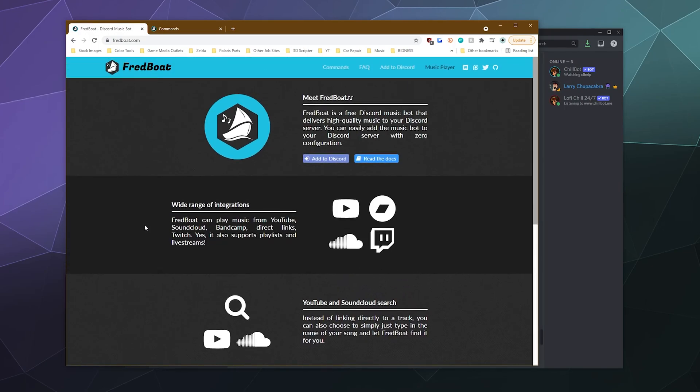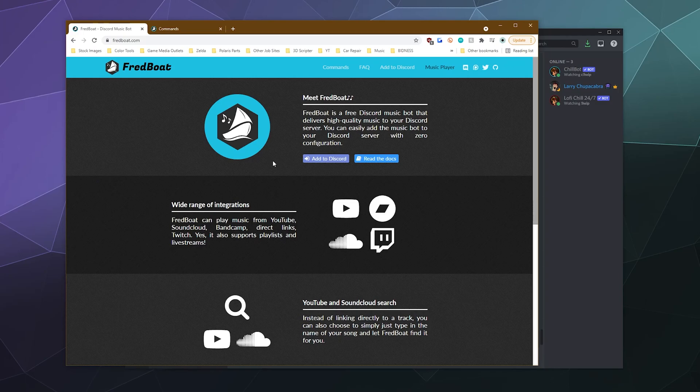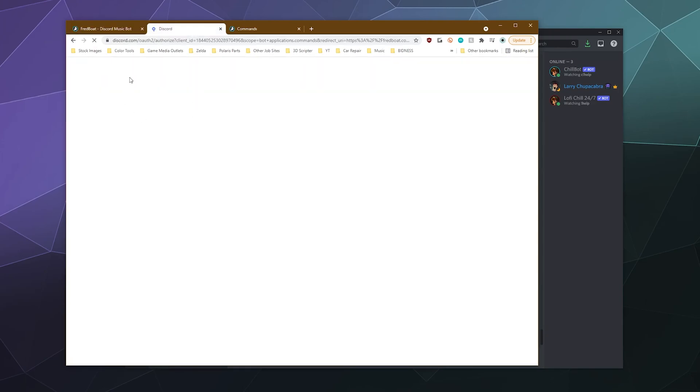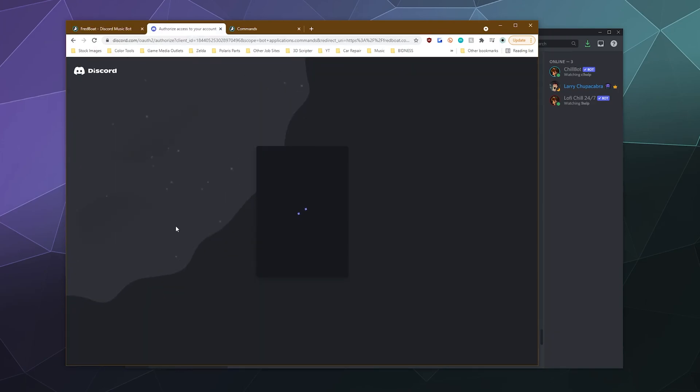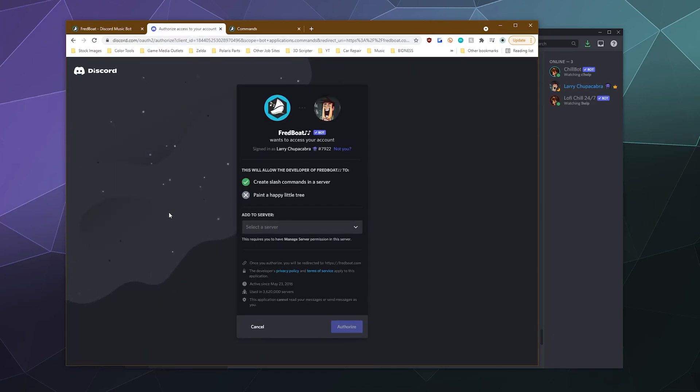It's got a lot of commands that you would expect of a music player. And it's also got a few fun commands that can post like memes and images along with a few administrative commands. So the first thing we got to do to get this on your server is to click on the add to discord button.